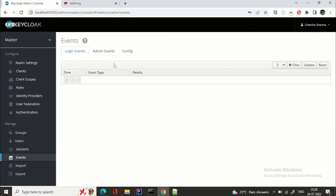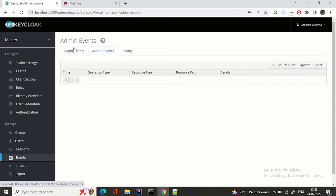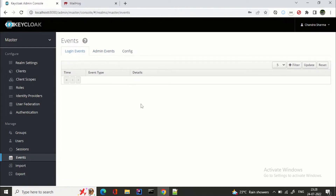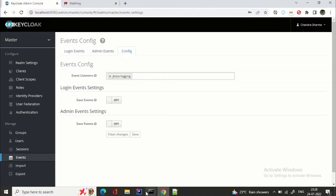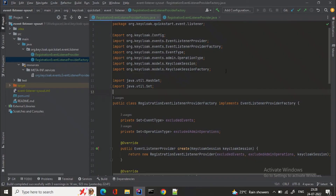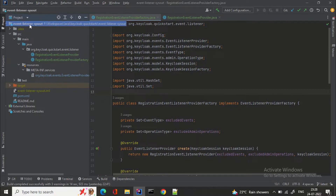You must be wondering how we can capture that event. For that, Keycloak provides SPIs. We need to write an SPI that will read the events, and within those events we are looking for the registration event. Right now we don't have anything here, so what's next is we need to write the SPI.